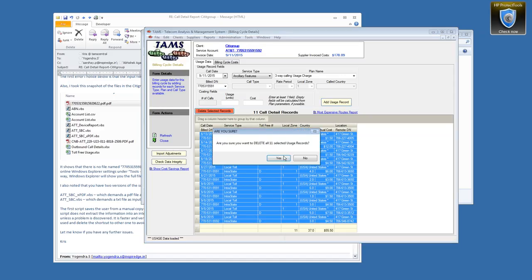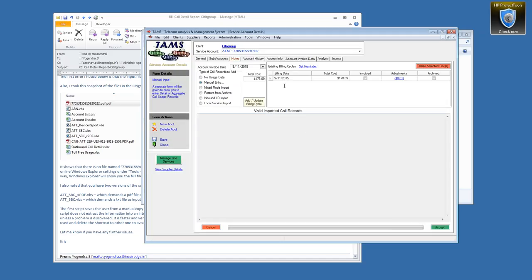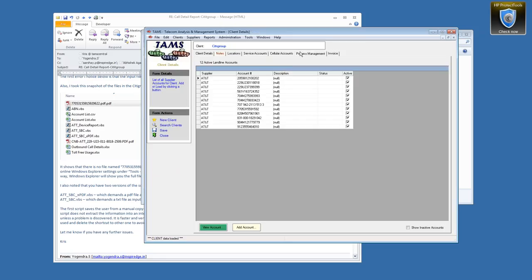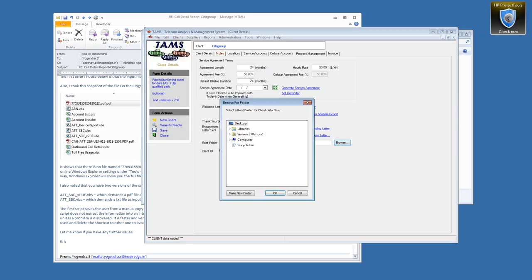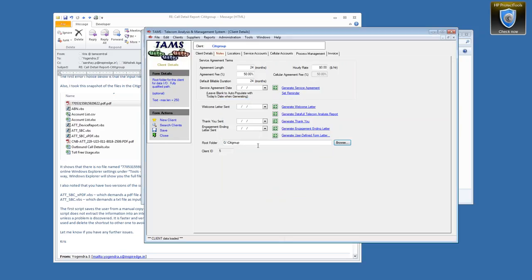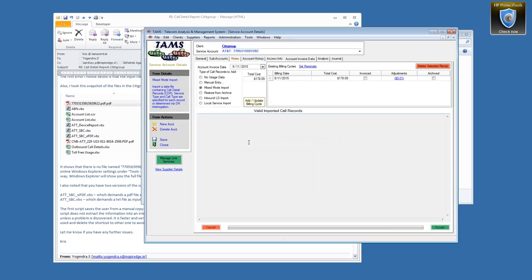If we are importing ancillary usage, I'm going to do a mixed mode import — add-update. One thing I want to check here on Citigroup: you don't have a root folder established for this client. This is part of the standard setup for a client — to establish a root folder for each client so that when you start to import data, it will always start you off in that folder. If you don't do this, as you build more clients and start importing, many times people are navigating around in the whole wrong folder structure. So let's go ahead and try to import here under mixed mode import.